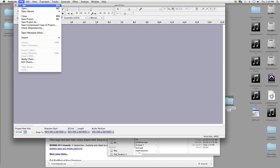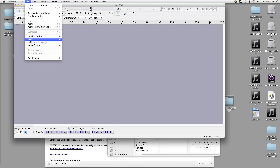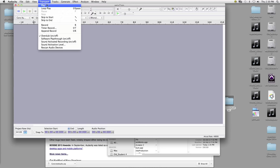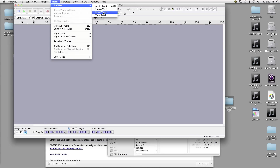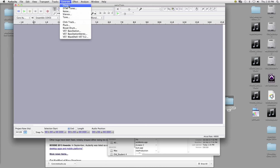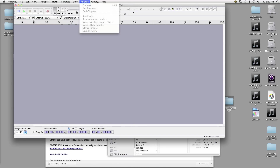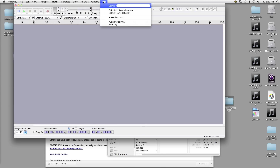We have our File menu — this is where we're going to create a new project, save our project, or import it. This is where we'll edit our project, though normally we don't use this menu very much. The View menu has things like our mixer board and zooming. Transport control, adding new tracks, generating basic sounds, applying effects, analyzing audio, and window management. There's also Help, which will direct you to a web browser — really useful if you can't do something.